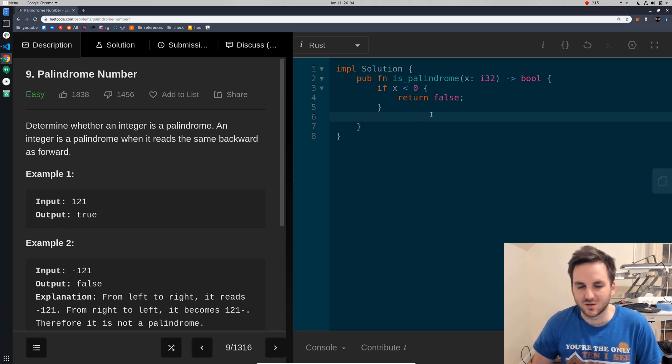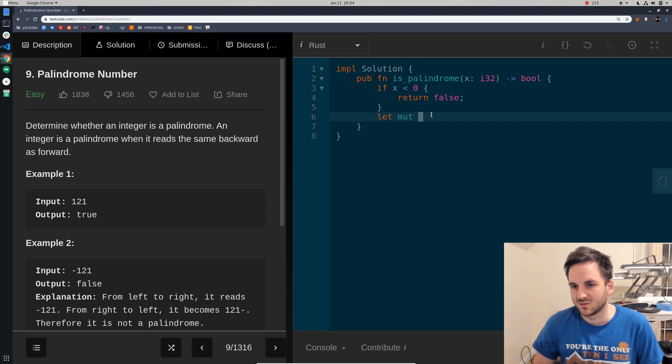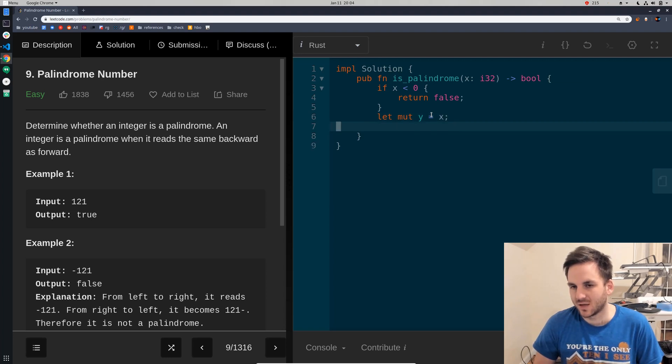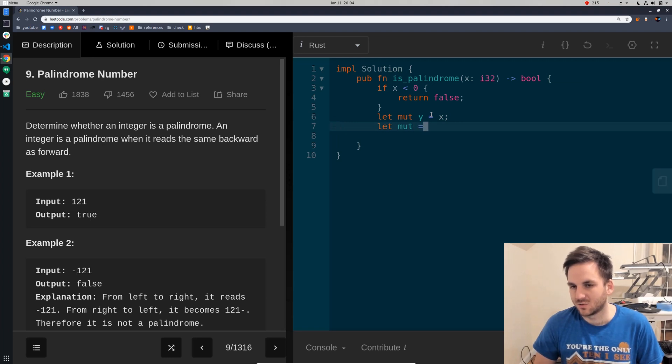So, let's just say, let's create two new variables. We'll create a y, and that will be equal to x. And then we'll create a z, and that will be equal to zero.